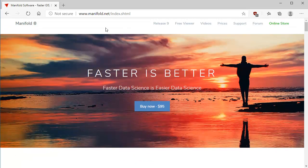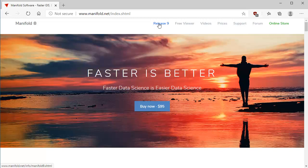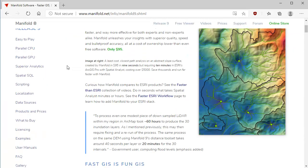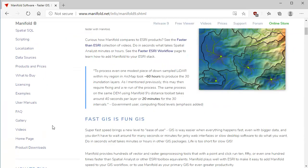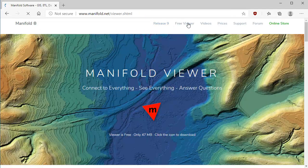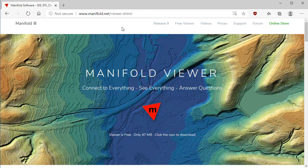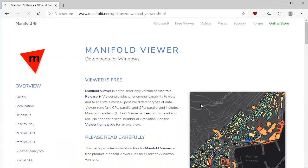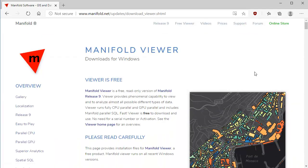Let's go up here to the top of the page, where you'll see some links. One for the Release 9 page, and to download Release 9, we'll go here to product downloads. Or up here, we'll click on Free Viewer to go to the Manifold Viewer home page. And there it is, Manifold Viewer, connect to everything, see everything, and answer questions. Manifold makes it easy for you to click the icon to download Viewer. When you click that icon, it takes you to the Manifold Viewer downloads page.